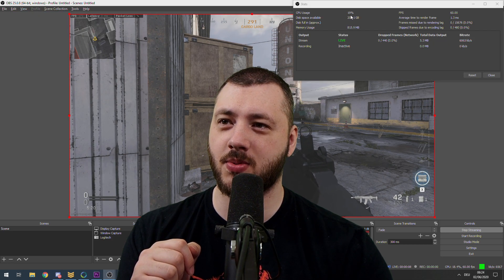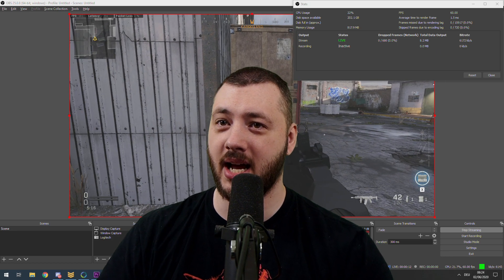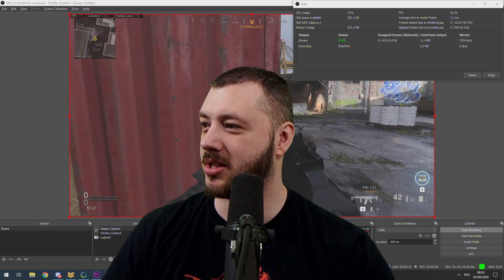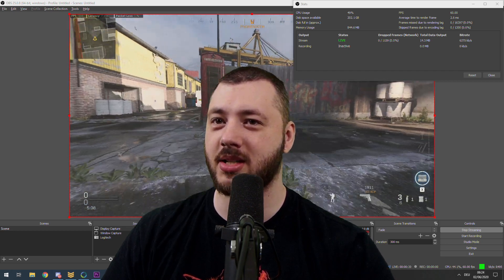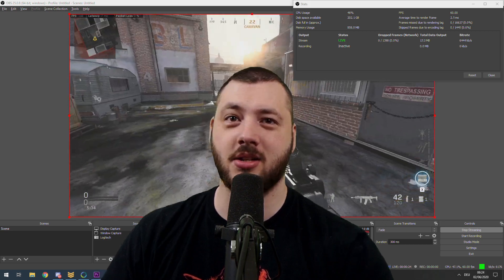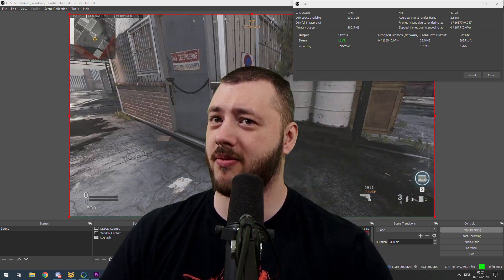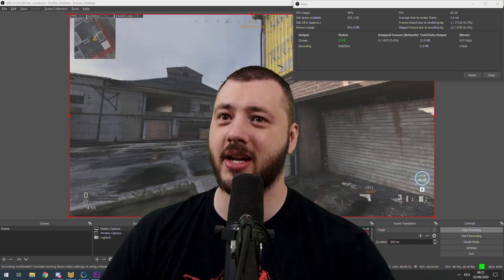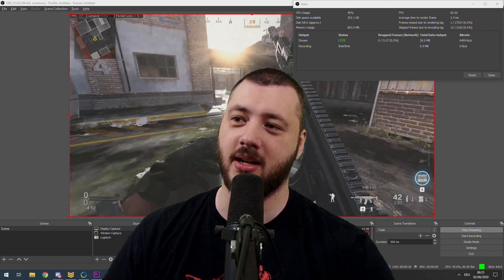We have a CPU usage of 20% from OBS, and no skipped frames due to encoding lag yet. The average time to render a frame is a bit higher, which is interesting. Now let's run around and stress the system — and there it is, we're straining it hard, and we see some frames dropped to encoding lag.